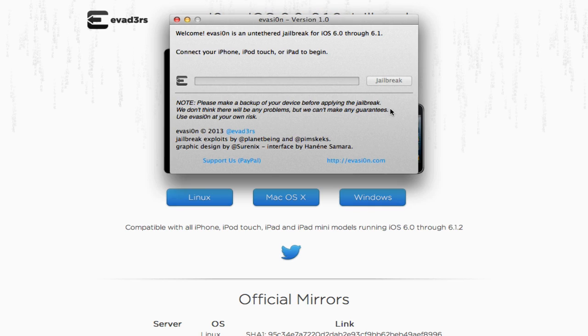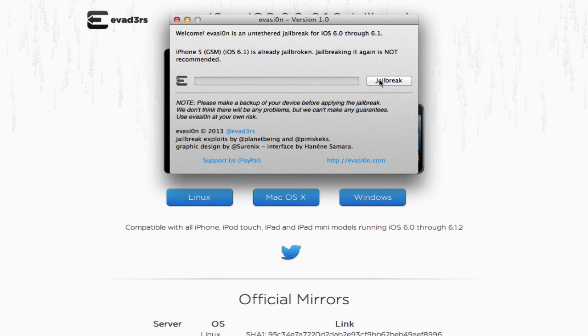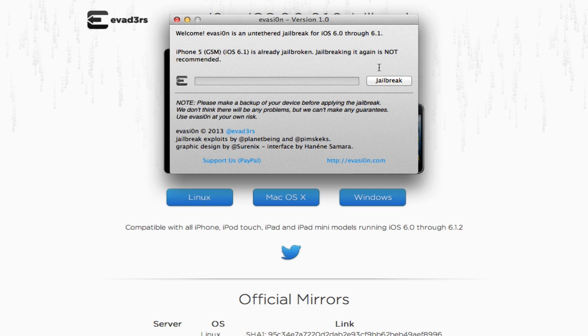All you have to do is open up the Evasion program, plug in your phone or whatever, hit jailbreak, and it'll jailbreak it for you. It's basically a one-click jailbreak. You don't have to enter DFU mode manually or anything like that. You can just go ahead and hit jailbreak, and it'll do it all for you.